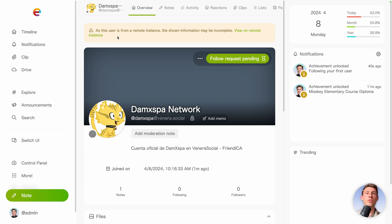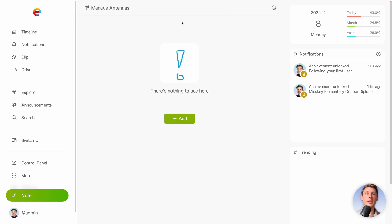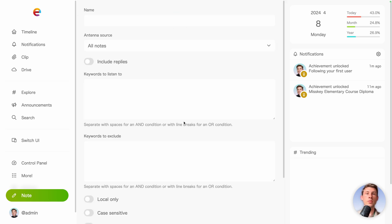Before creating our first post, what we can do is go to timeline, use that feature that is named antennas. Let's create a new one. And this feature is just to monitor some keywords that interest you and to have a feed based on that keyword and that or those keywords.